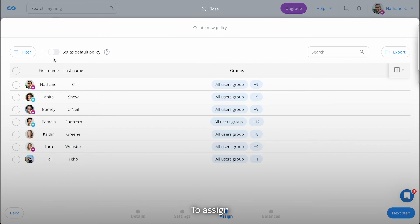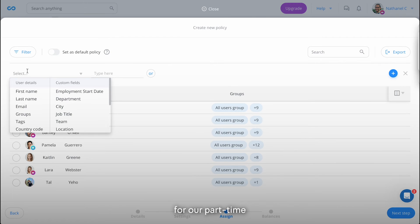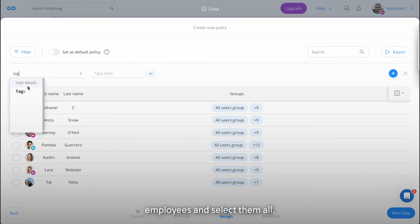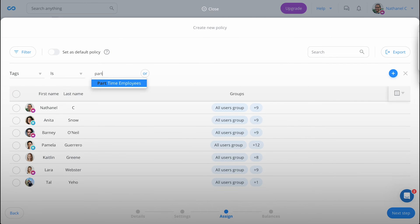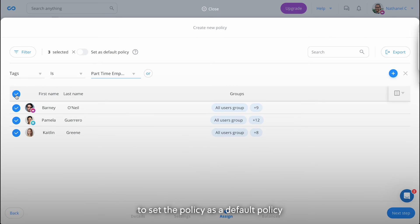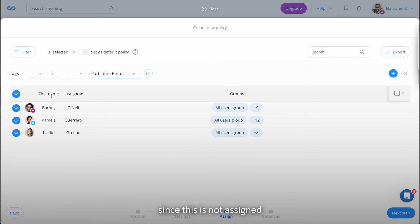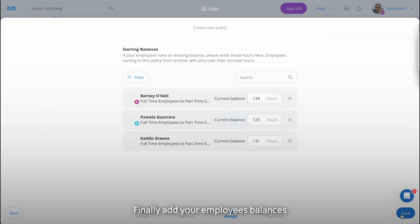To assign the policy, we'll quickly filter for our part-time employees and select them all. You can also choose to set the policy as a default policy by using this toggle, meaning any new employees you add will automatically be assigned to the policy. In our case, since this is not assigned to everyone, we'll toggle this off.